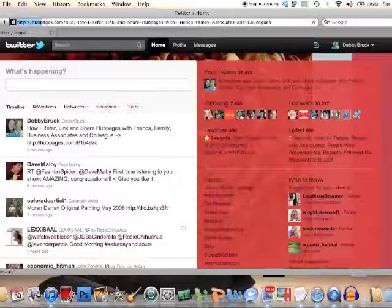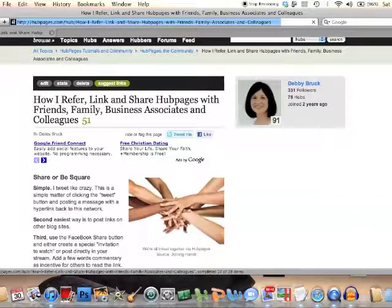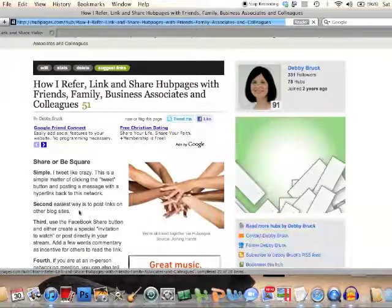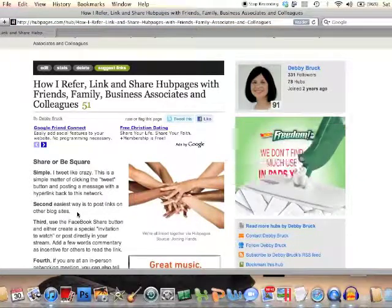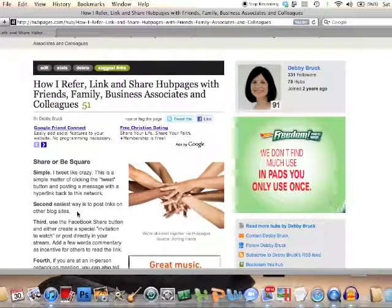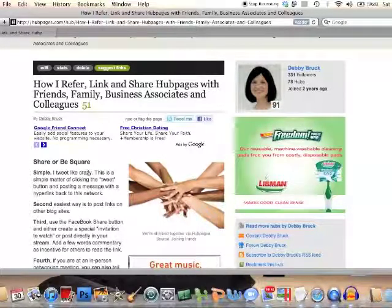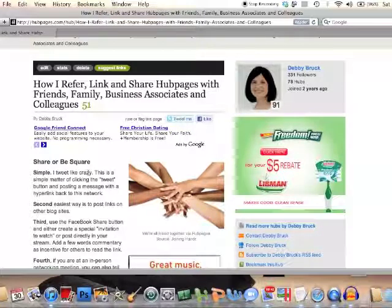Now what's another thing that you can do on hub pages? The second thing is to post links on other blogs. So if you've got your own blogs — whether you're on Blogger or WordPress — write a little short blog post and link it back to your hub page.